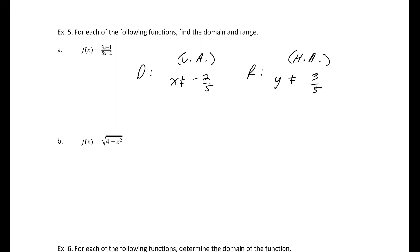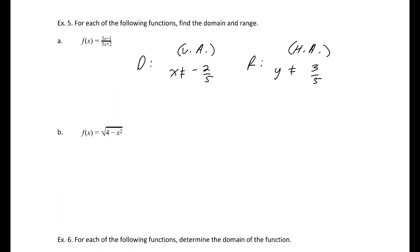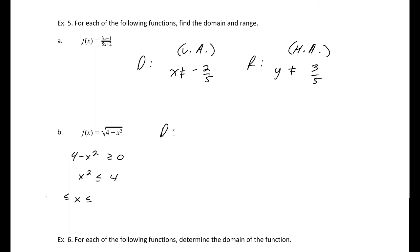For part B, it's a square root function, so we need 4 − x² ≥ 0. Rearranging gives x² ≤ 4, which means x is between −2 and 2. Written in interval notation, the domain is [−2, 2].